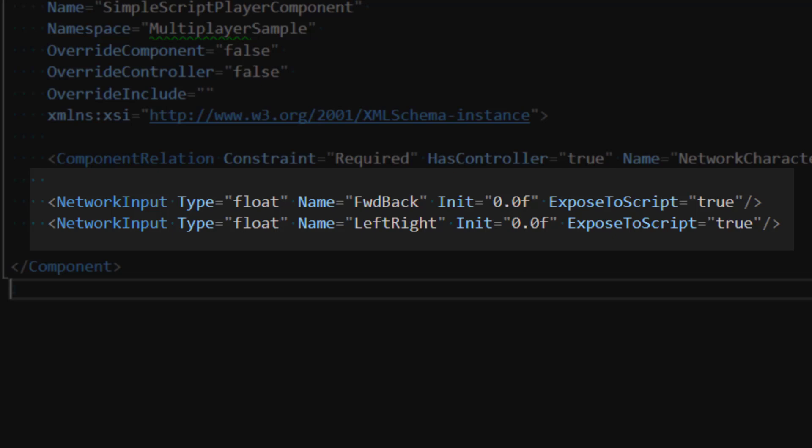For this demo, I want to control my player using WASD, so I think it makes sense to send input from moving forward, backwards, and left and right. I'll store these values as a float between negative one and one.